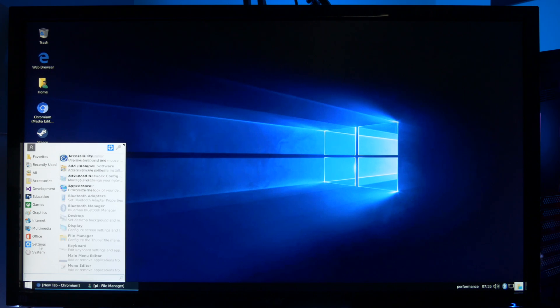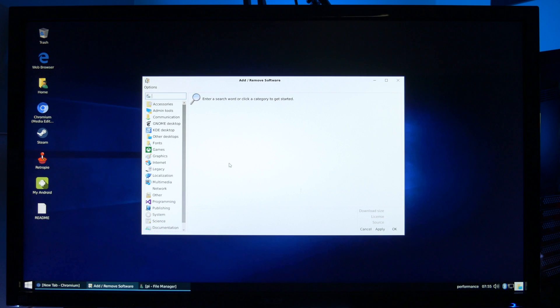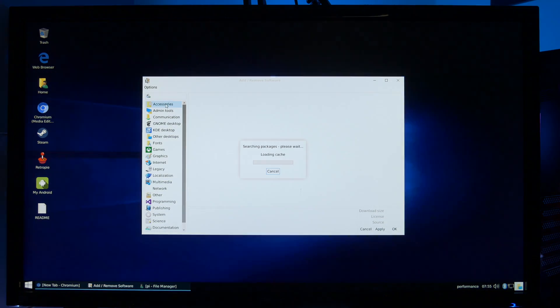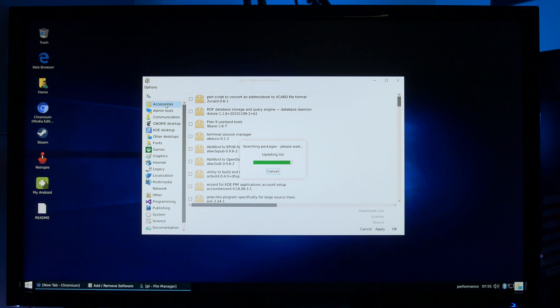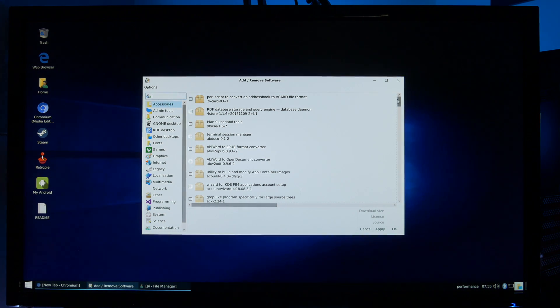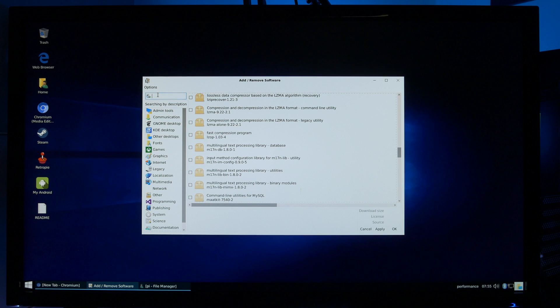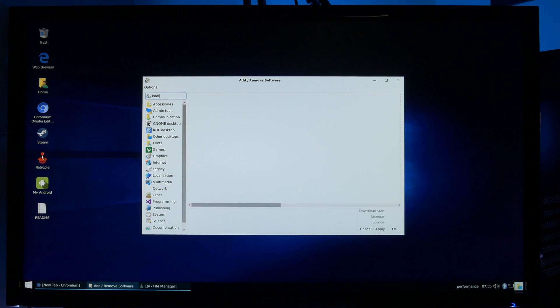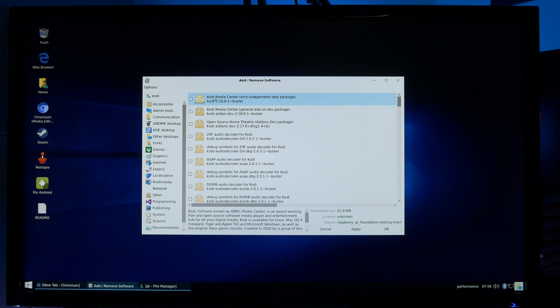Adding and removing software couldn't be easier it's straight off the start menu. For this to work you do need a connection to the internet because every time you make a selection it will update the list with the latest selection and on the left hand side you can see there's plenty of software categories to choose from. In fact you can even search for what you need so I'm going to do a search for Kodi. Give it a while and there you go guys ready to install and there's even a description on the bottom.